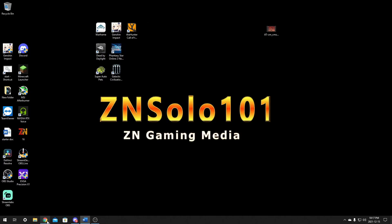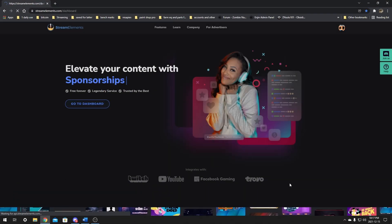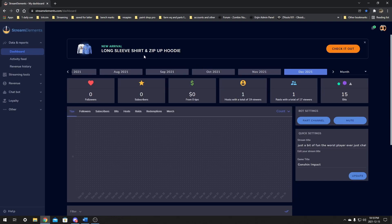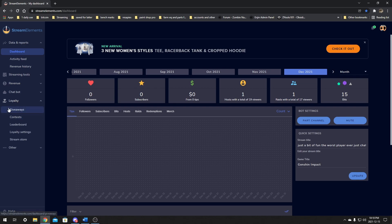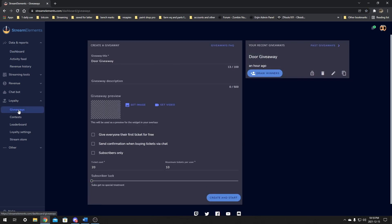First things first, let's go over to StreamElements and log in with our Twitch. From here on the left side, you can go down until you see Loyalty. We want to just give that a tap to expand the tab. At the very top it is going to say Giveaways. We're just going to click on this here to go to the main page.